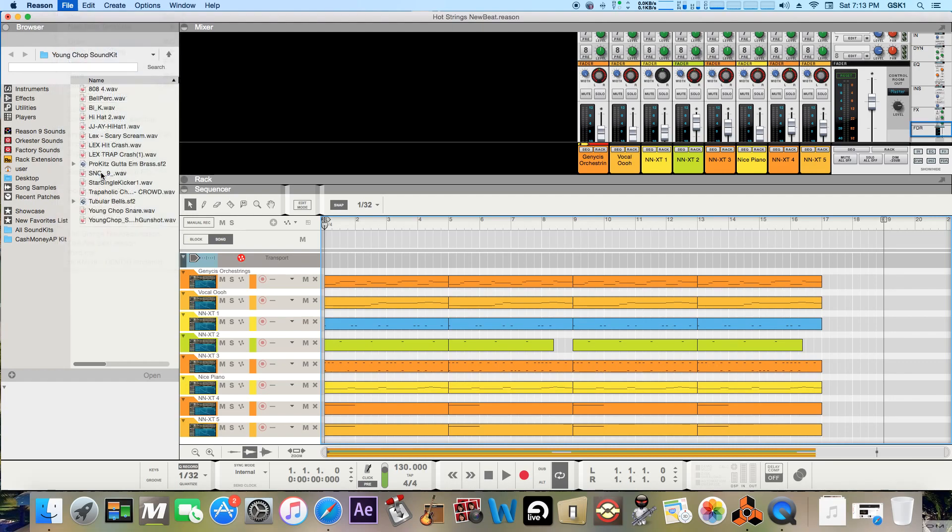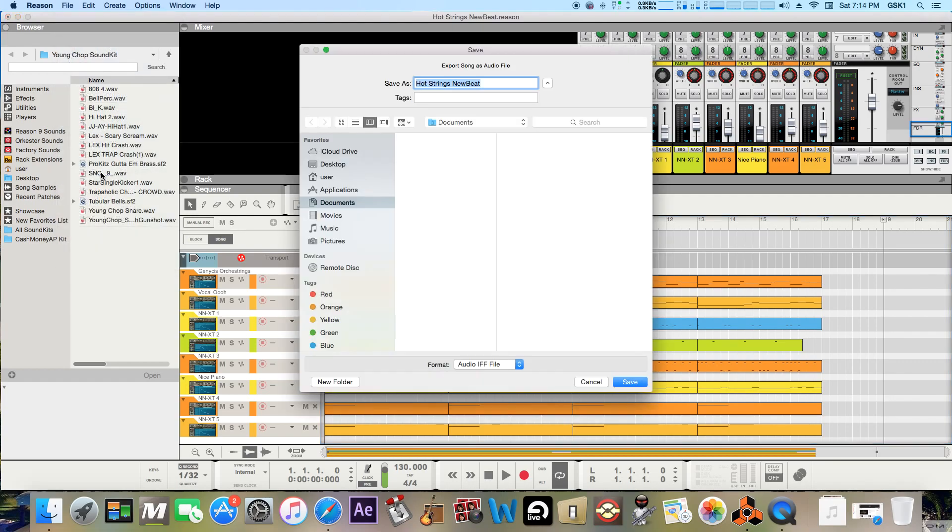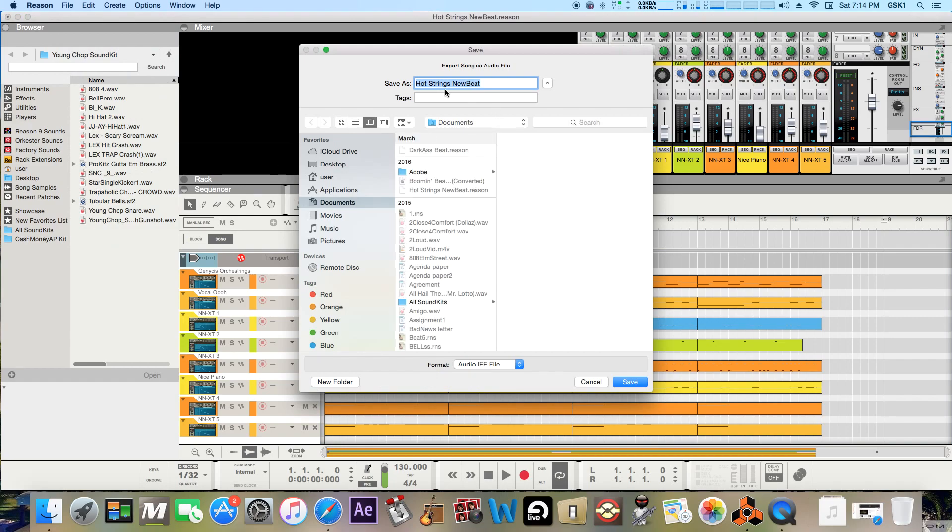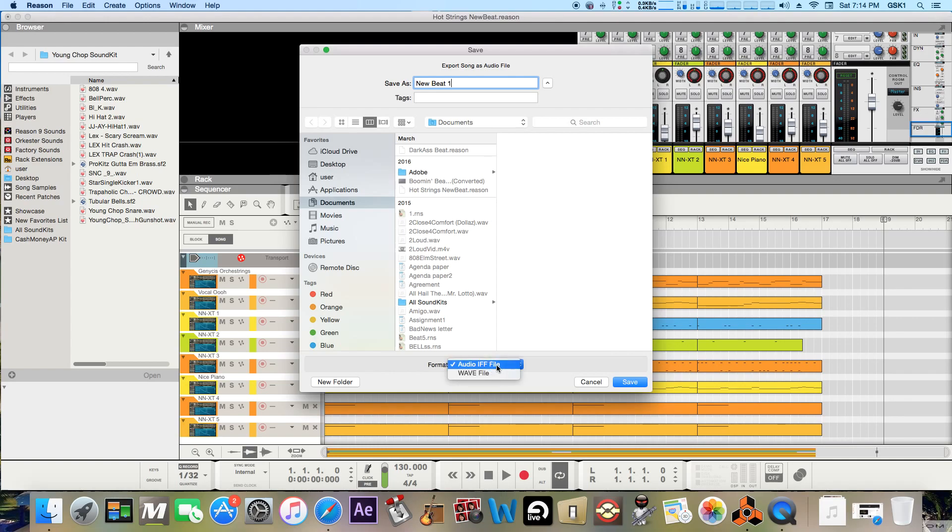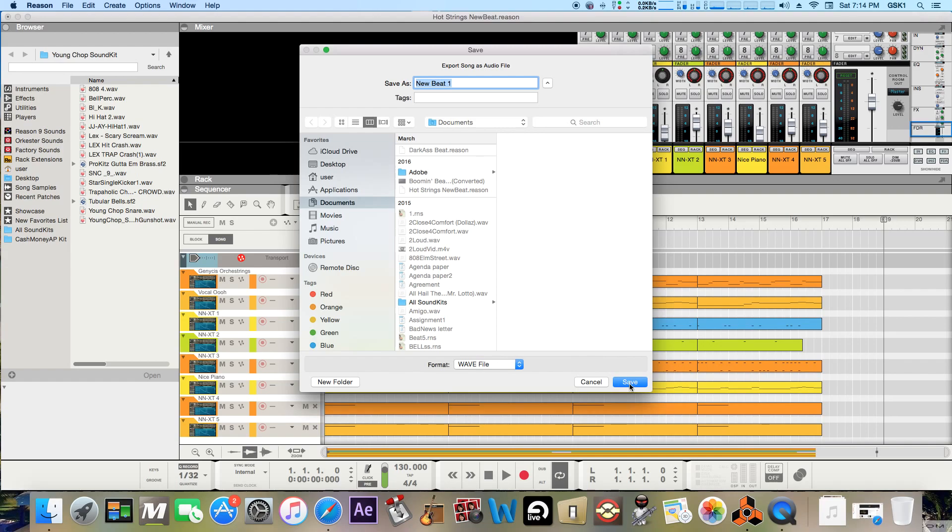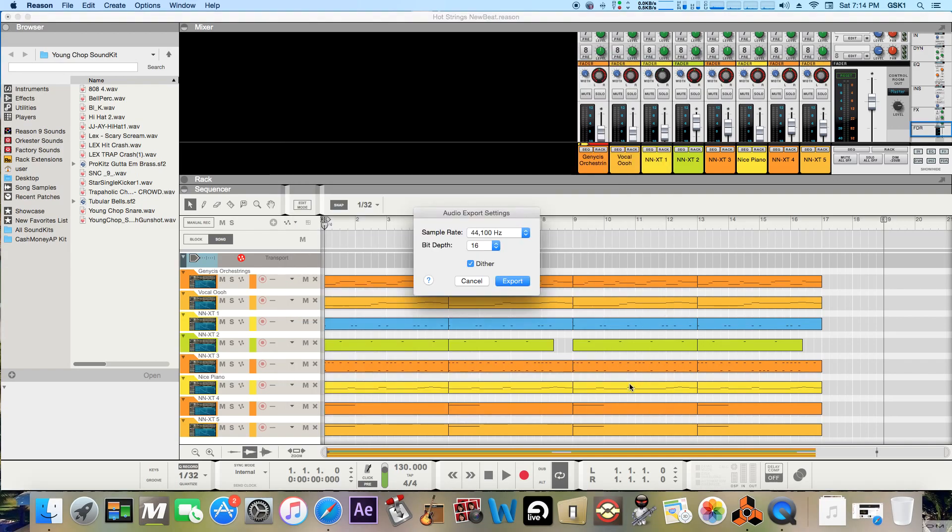So you'll click export song, go up here, just save it as whatever you want. I'll just do like new beat one. And then you can either save it as audio IFF file or WAV file. I just like to go WAV file or you can really choose either or and then click save.